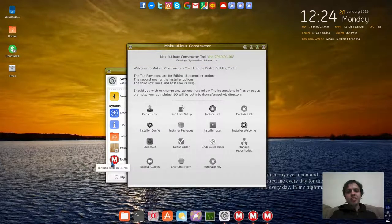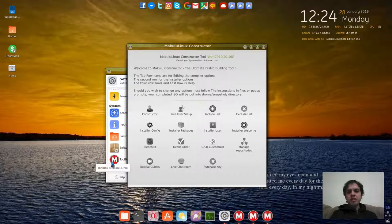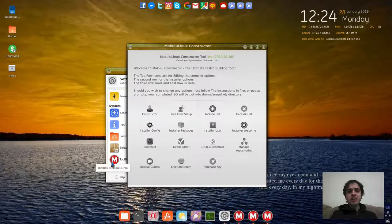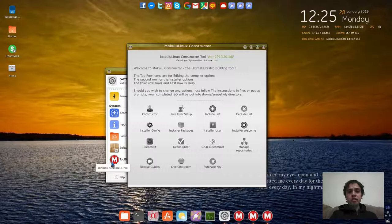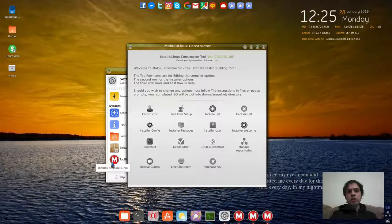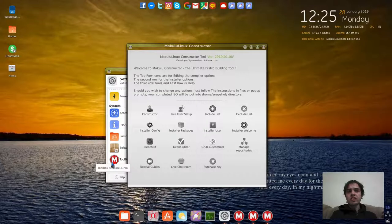If you give it some time, check it out because it's something different than the other distros. Makulu Linux got three distros: they got LinDee, Flash, and Core. They all got the 15 releases and I think we'll check them all out together.